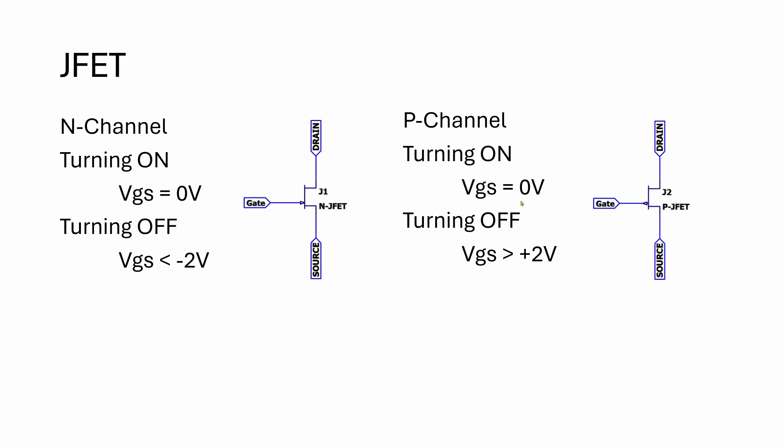The second type is the P-channel JFET. It works the same way as the N-channel, but with all the polarities reversed. It's normally on when VGS voltage is zero, and you've got to take VGS positive to turn the device off. If you go negative, you will forward bias and start losing input impedance.